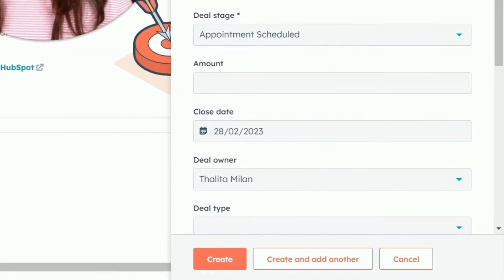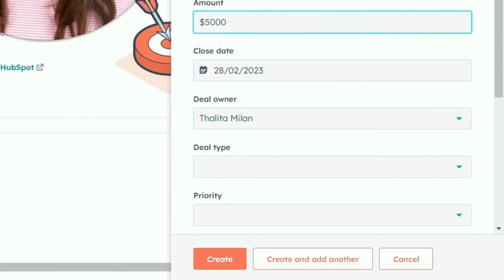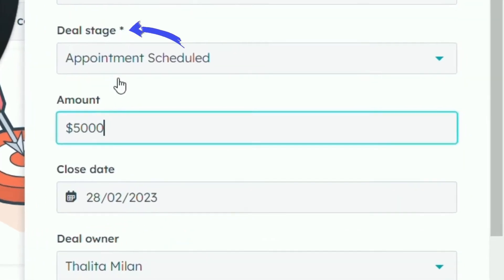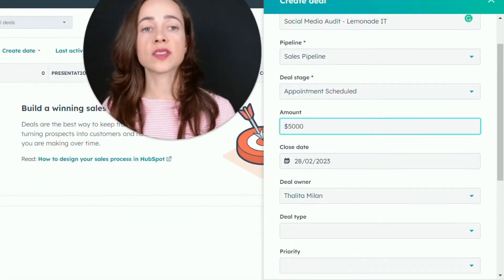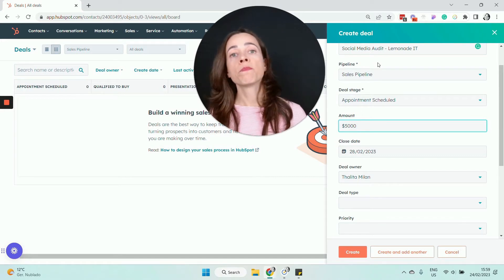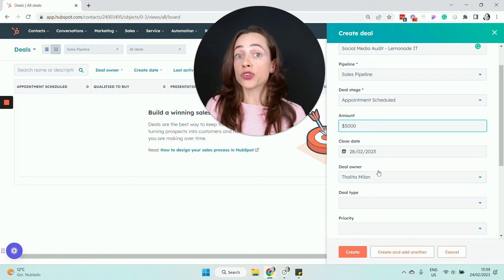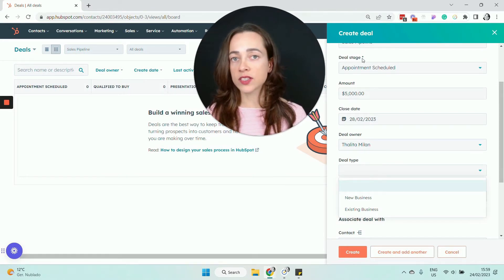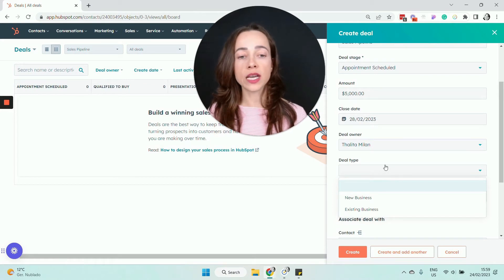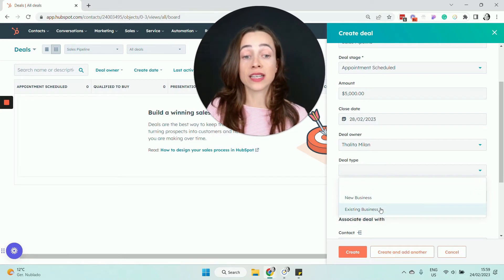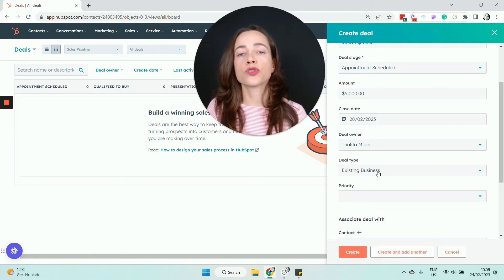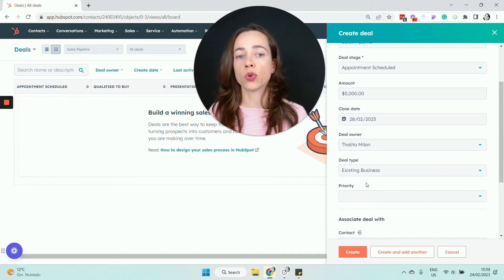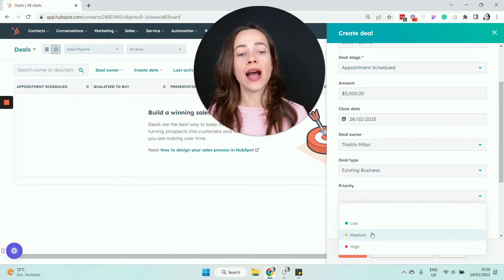For the amount — the money you'll make from that deal — fill in that figure. Other fields in the form are not marked with an asterisk, meaning they're not mandatory. You can make some fields mandatory and others optional. For example, deal type is optional; it tells you whether this deal is for a new business or an existing business, which is important for reporting. Priority is also optional — high, medium, or low — so you can leave it blank.